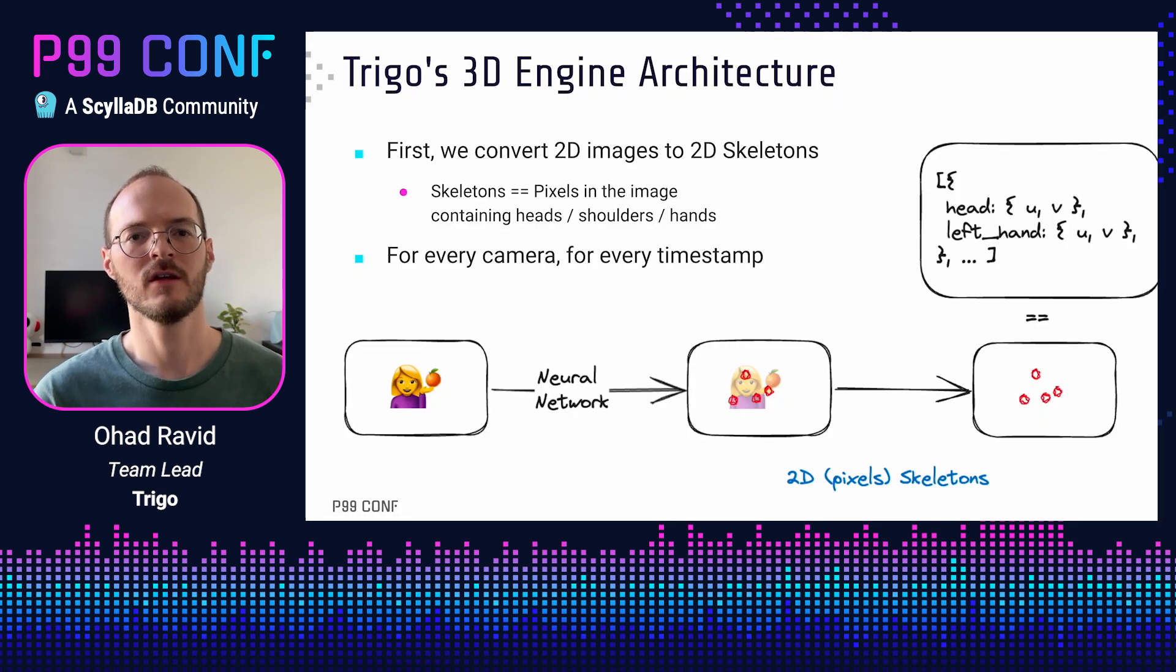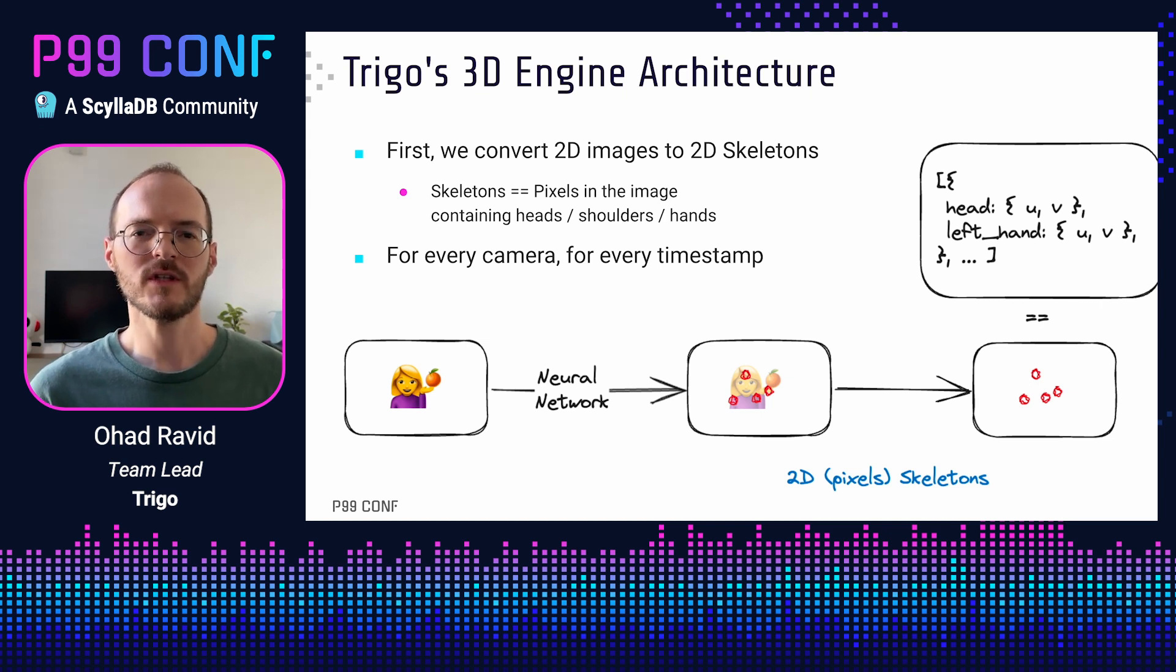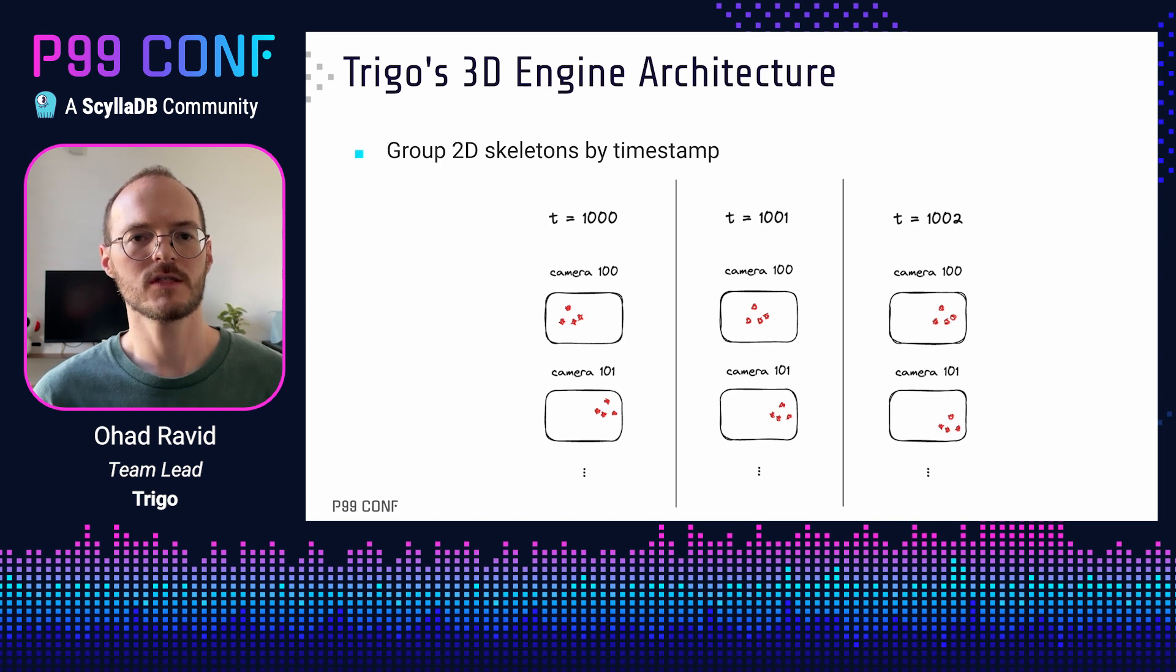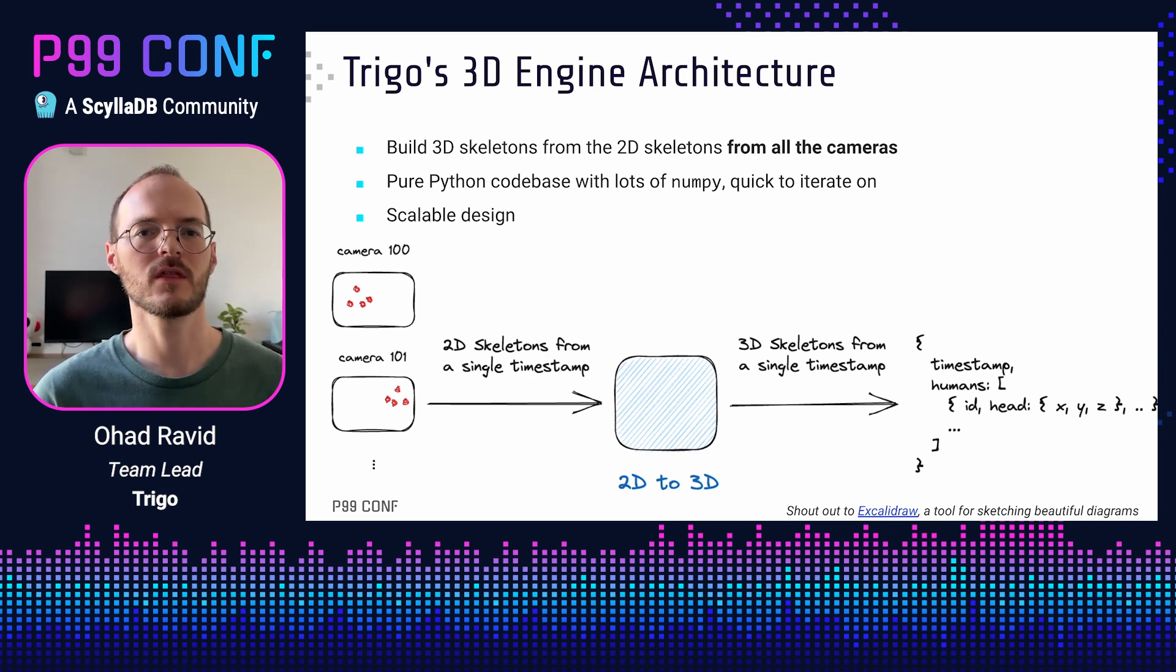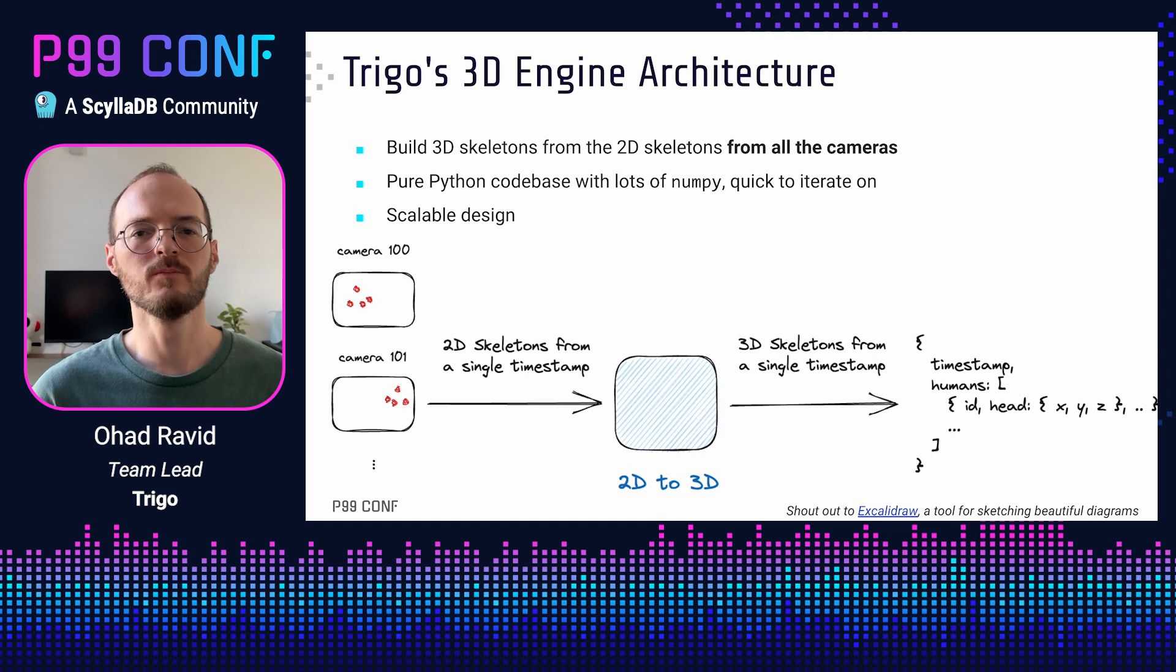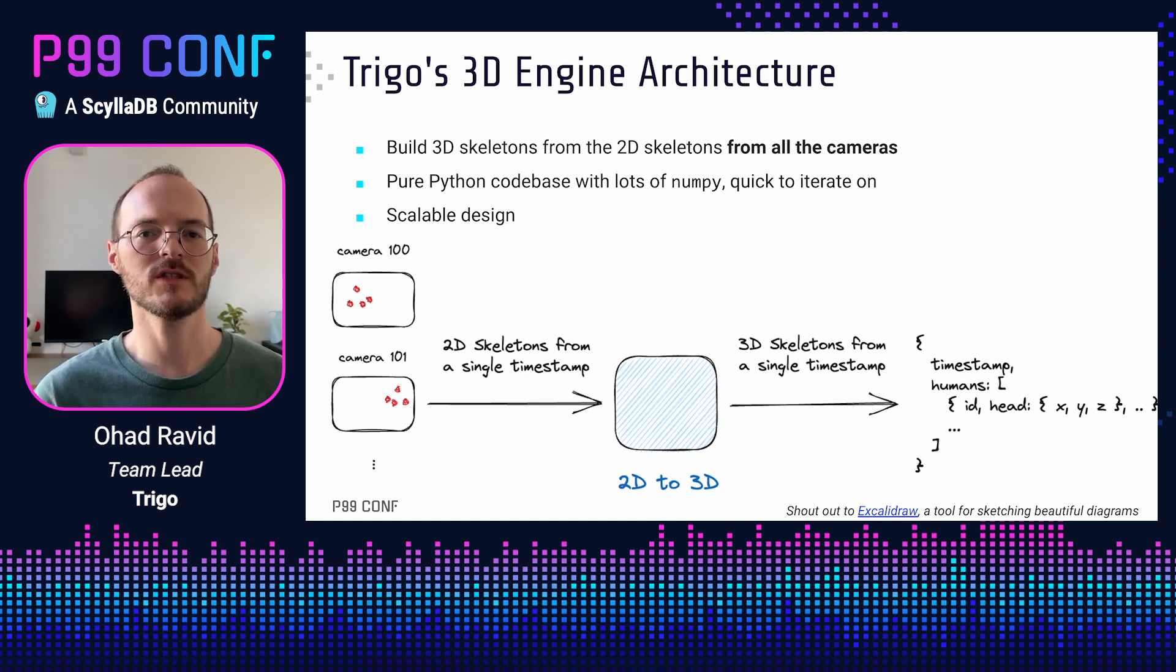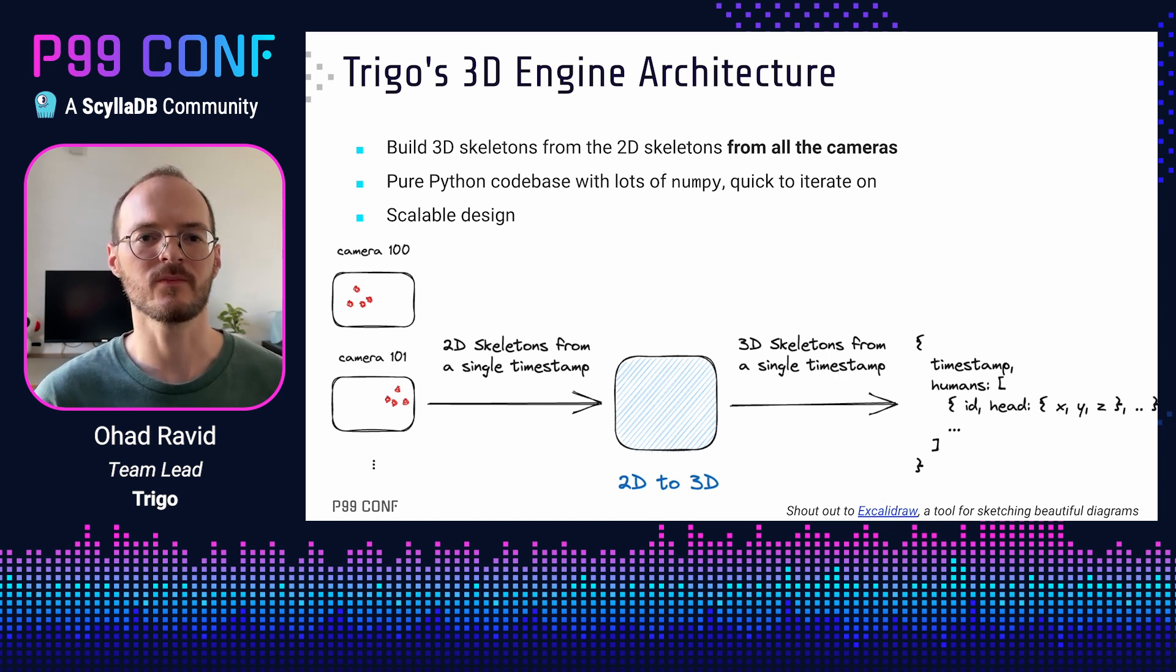So, how do we do that? The first step is to use a neural network on every image from every camera, which outputs the pixels containing heads, shoulders, and hands. Once this step is done, we want to move from pixels in 2D to 3D coordinates in the virtual space of the store. Our system is designed so that most of the computation happens for each timestamp in isolation. We take all the 2D skeletons and group them by timestamp. Now that we have all the 2D skeletons from a single timestamp, we can build 3D skeletons for that timestamp by doing triangulation. The main point is that this allows us to mostly sidestep Python's inherent problems with parallelization and general slowness. We can do a ton of work per frame as long as we are willing to add cores as needed and accept a small constant delay. We started out with a pure Python codebase, which uses NumPy for the majority of the mathematical heavy lifting. Researchers were able to iterate on this codebase quickly and build an accurate system until we hit a major setback.